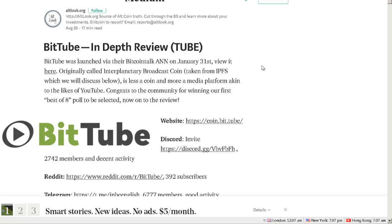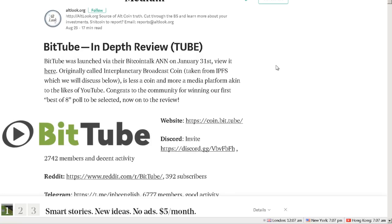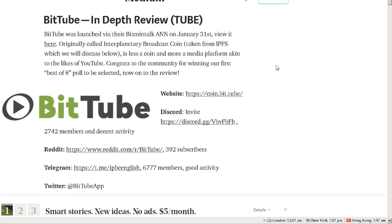On January 31st, View It Here, originally called Interplanetary Broadcast Coin, taken from IPFS which we will discuss below, is less a coin and more a media platform akin to the likes of YouTube.